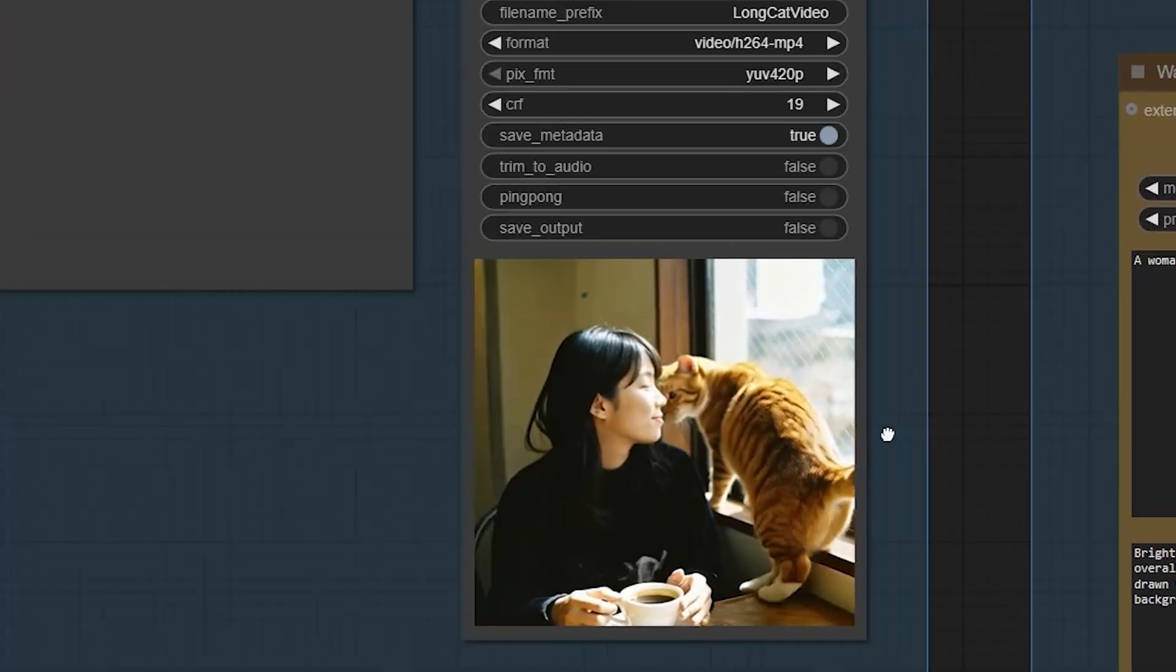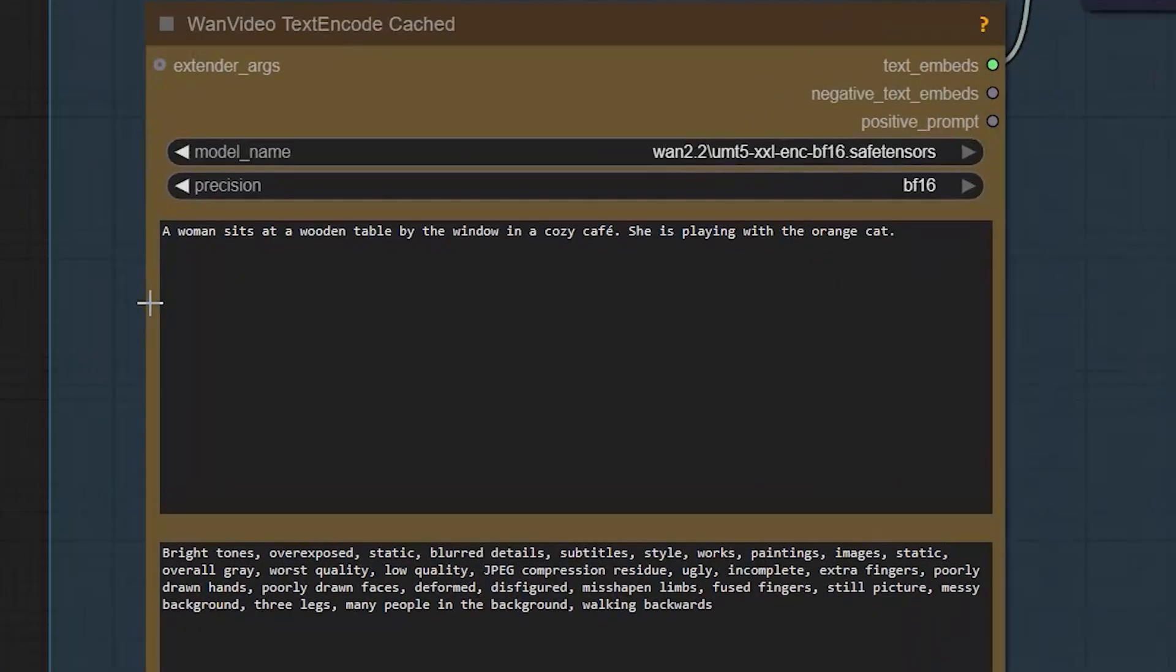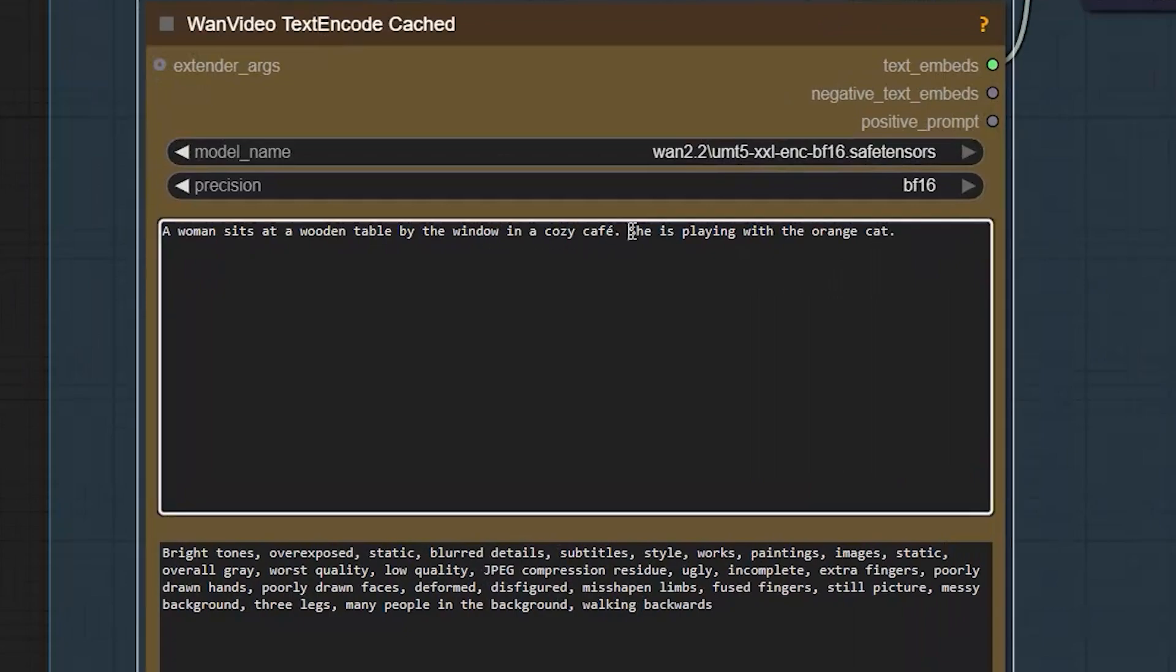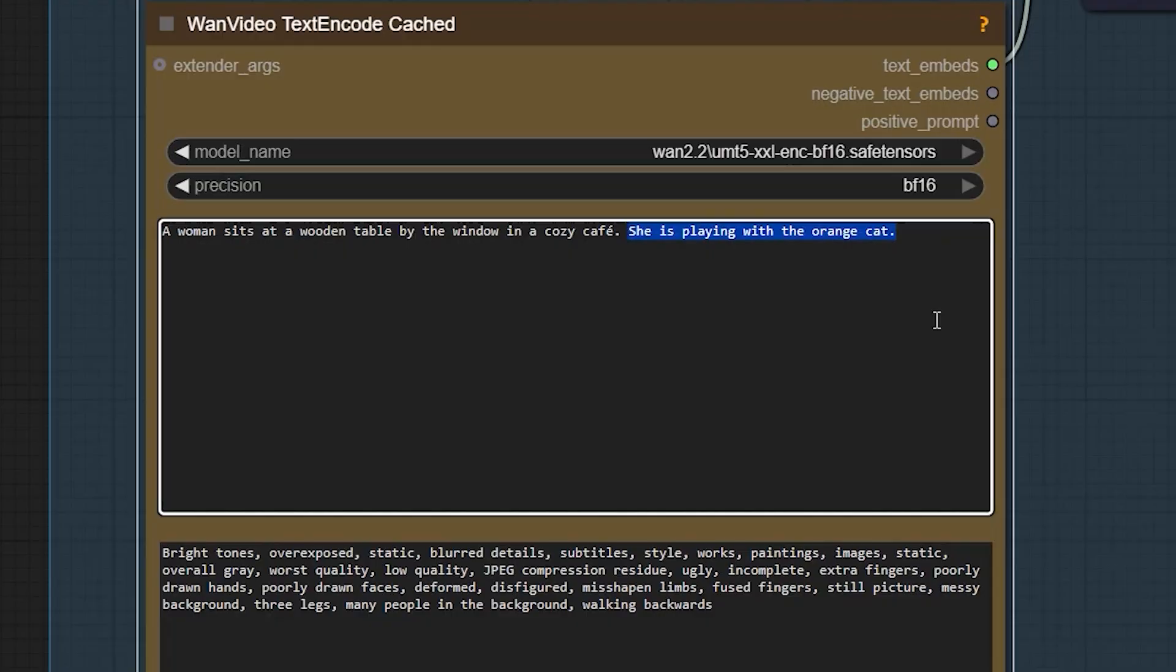Now, again, I have changed the prompt. Here, I have added another prompt. The woman sits at the window table in a cozy cafe. She is playing with the orange cat.